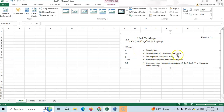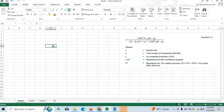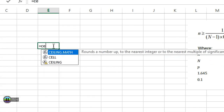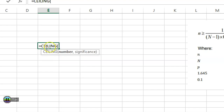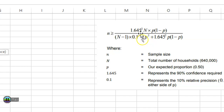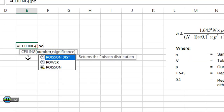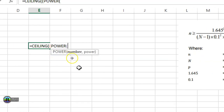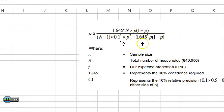Now I will show how to calculate sample size n for a finite population in Excel. Since we need a rounded value, we use the CEILING function. The formula starts with 1.645 squared — use the POWER function: POWER of 1.645 to the power of 2 — then multiply by N (640,000), then multiply by p (0.5), then multiply by 1 minus p (0.5).